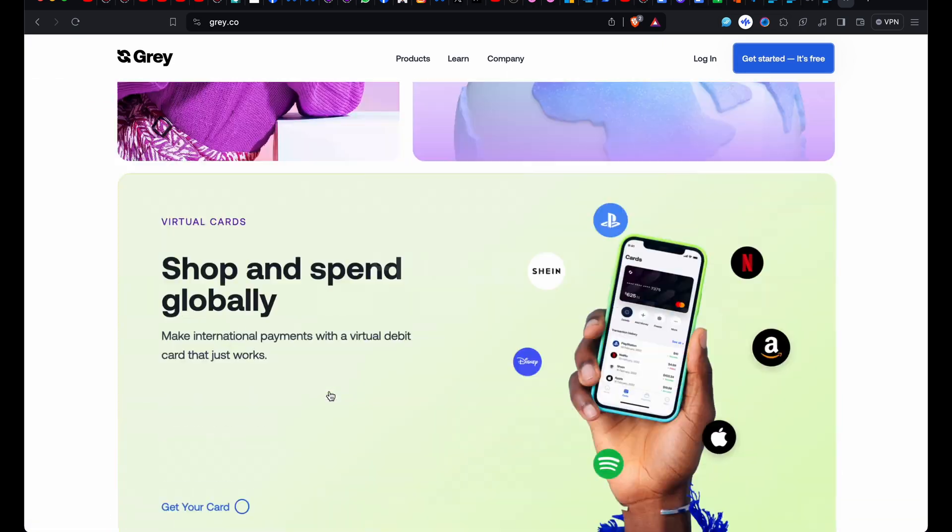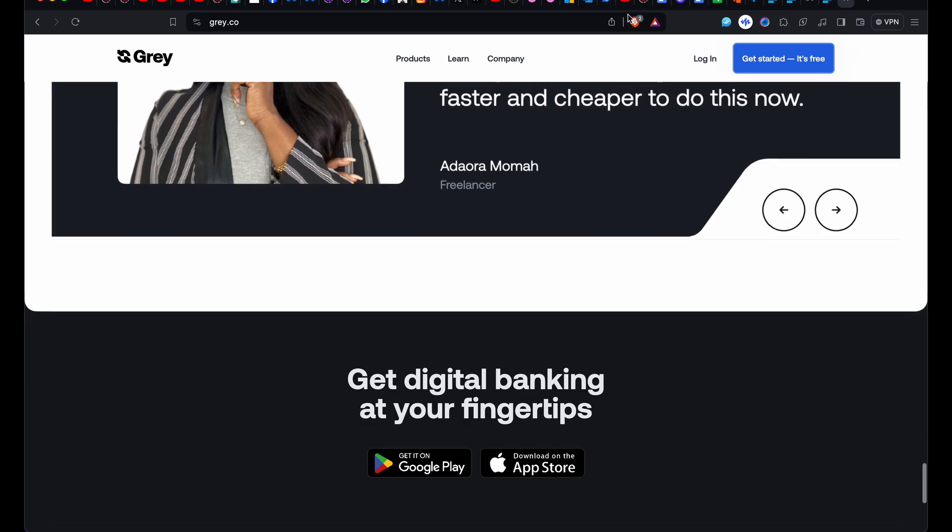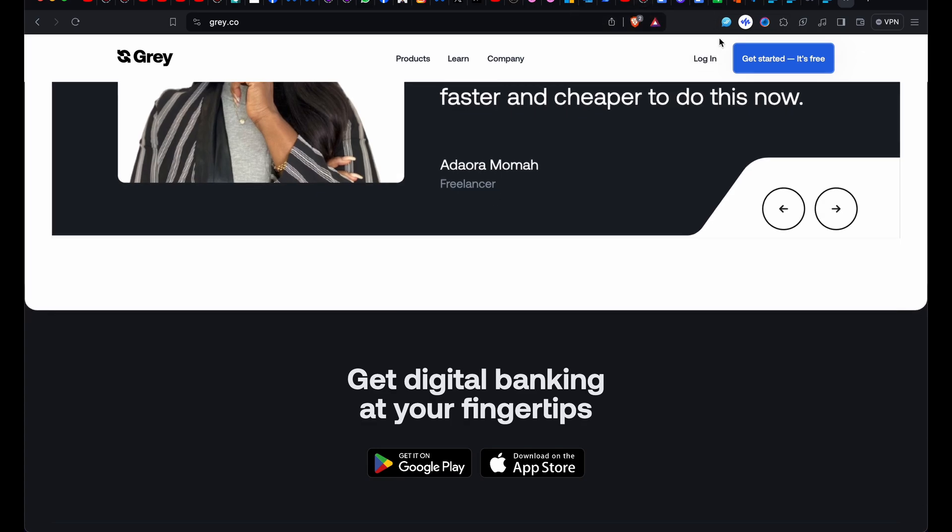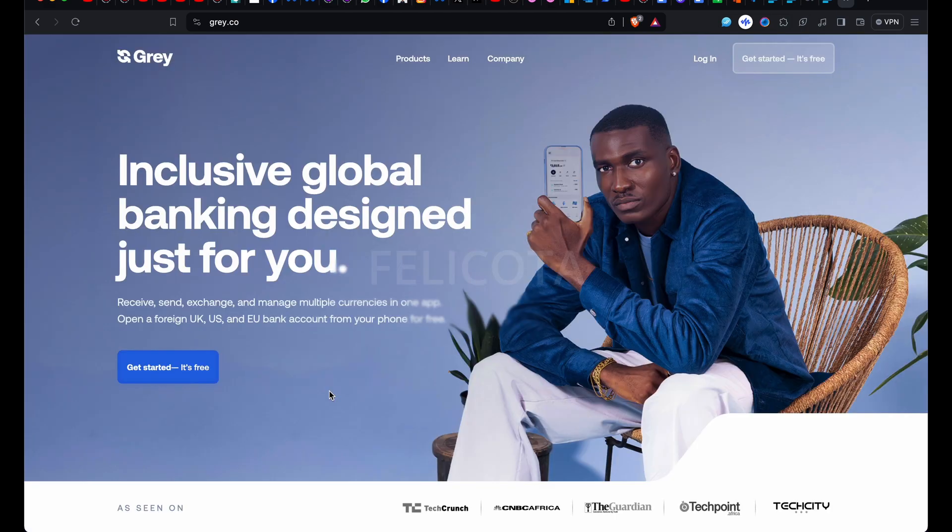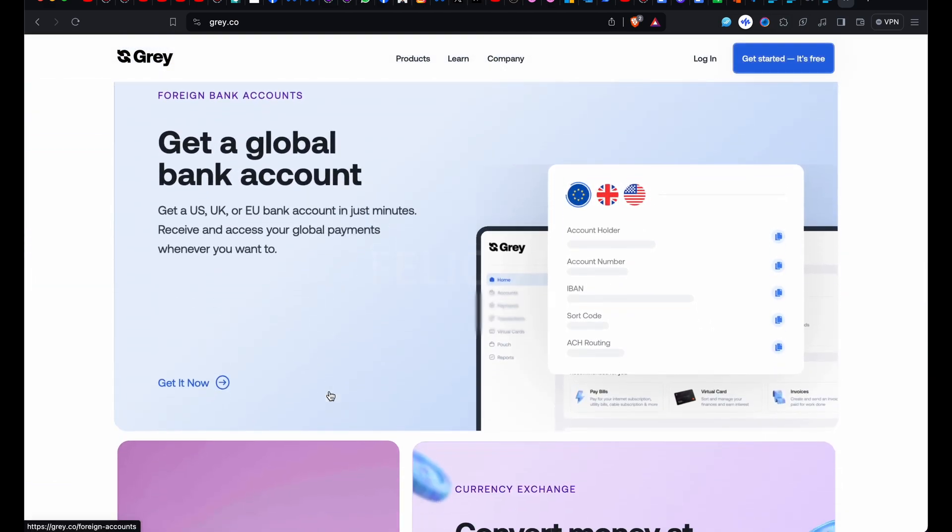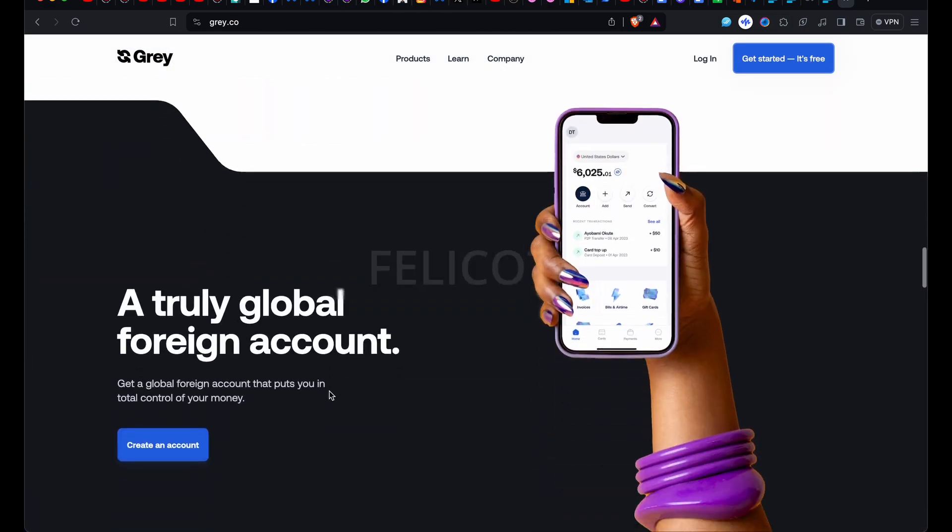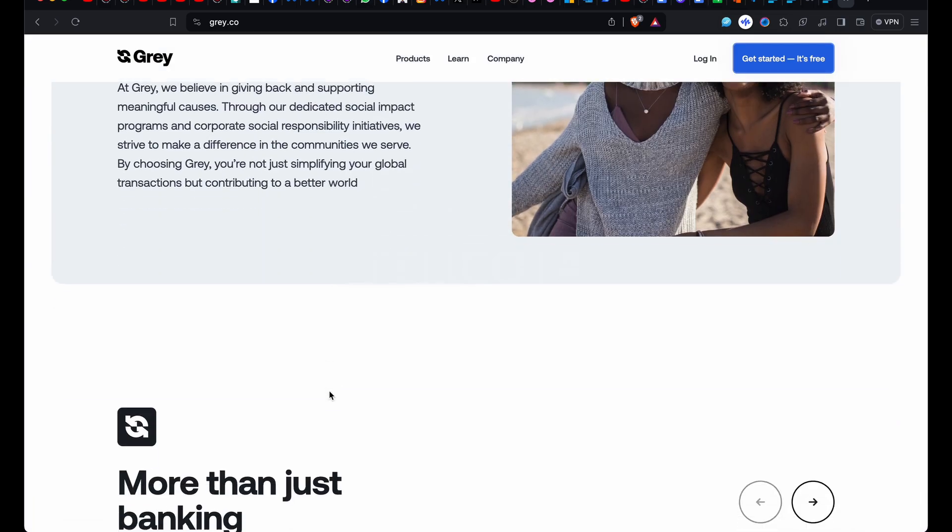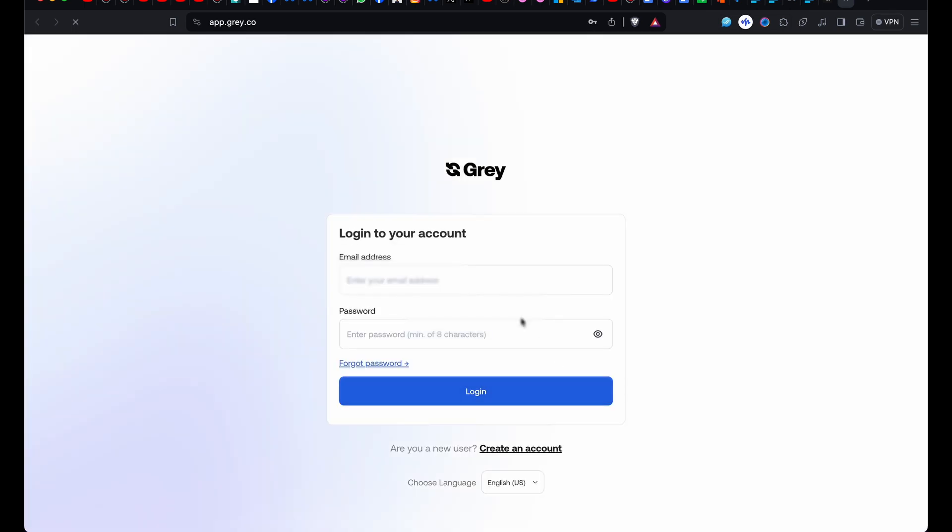This is the website interface. This video is for Gray users, people who know about Gray and are currently using it, as well as people searching for a platform they can use to make exchanges. New users can also benefit from this. This is how the website looks like, so I'm going to log in and move on to the next part.